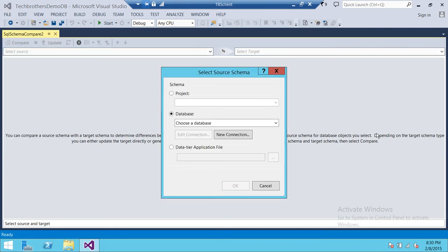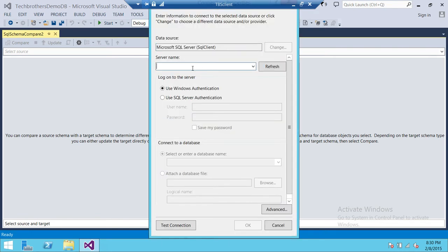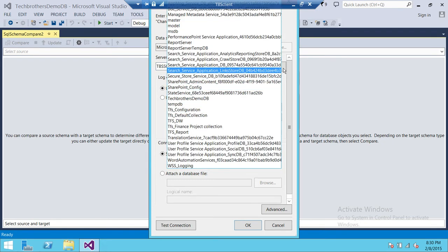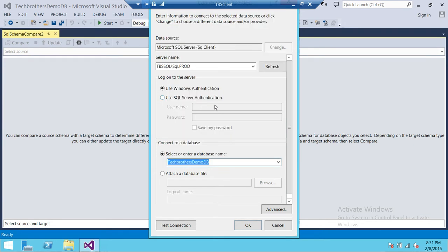Let's set up the source. Click on Select Source. If you have a project, you can import databases into that project and compare schemas that way. But we're going to connect with SQL Server, so click New Connection. Here is my source SQL Server — Tech Brothers SQL, with the instance TBS SQL Prod. I'm using Windows authentication. I'll select the database: my source is Tech Brothers DemoDB.